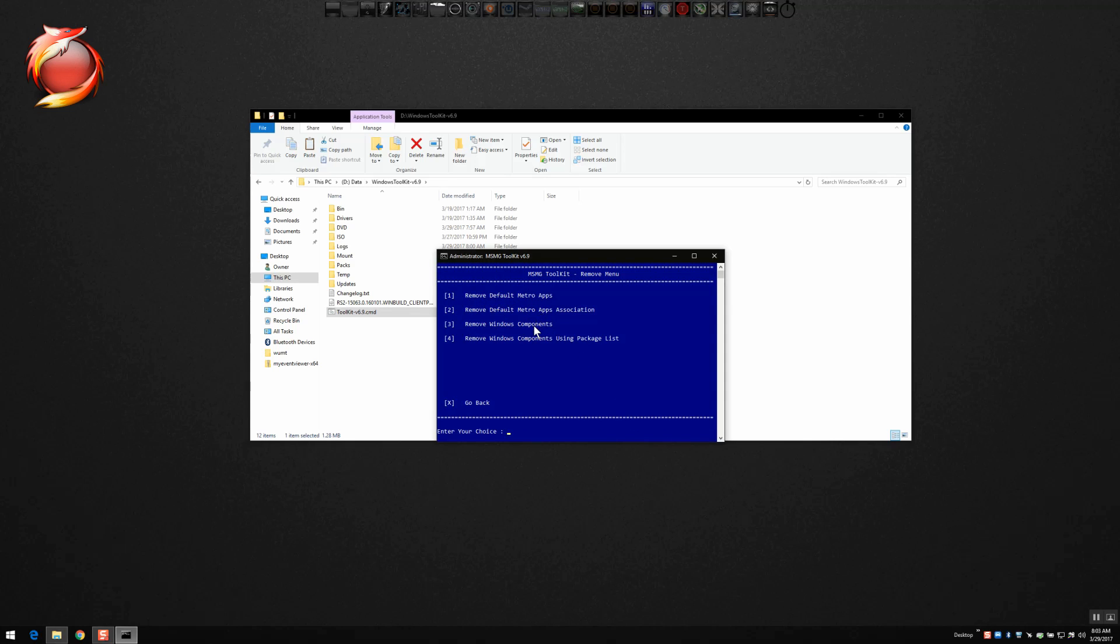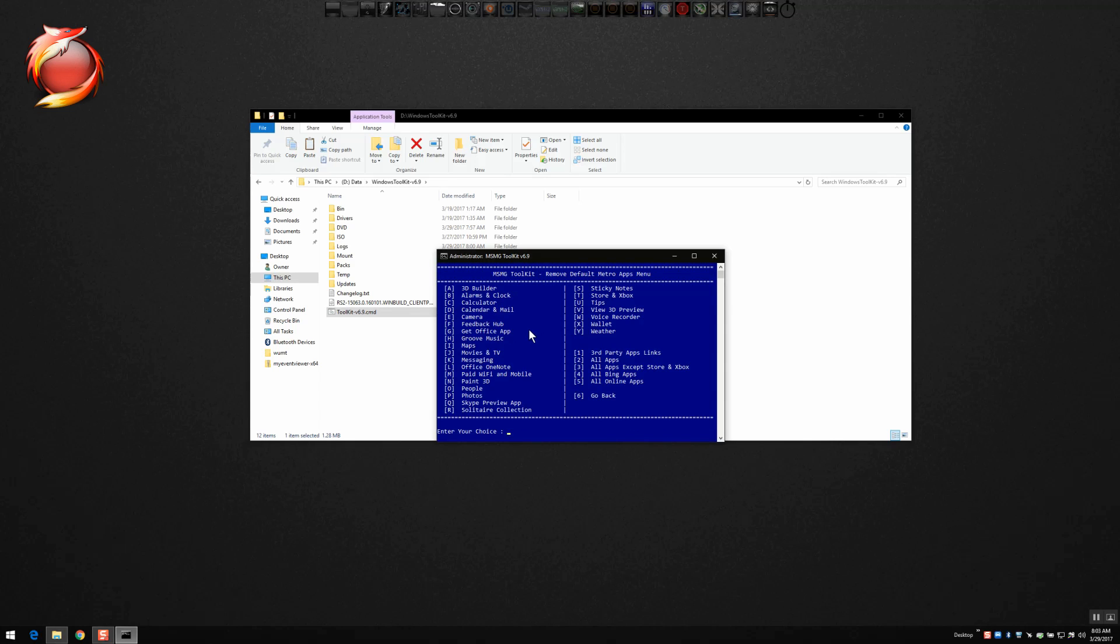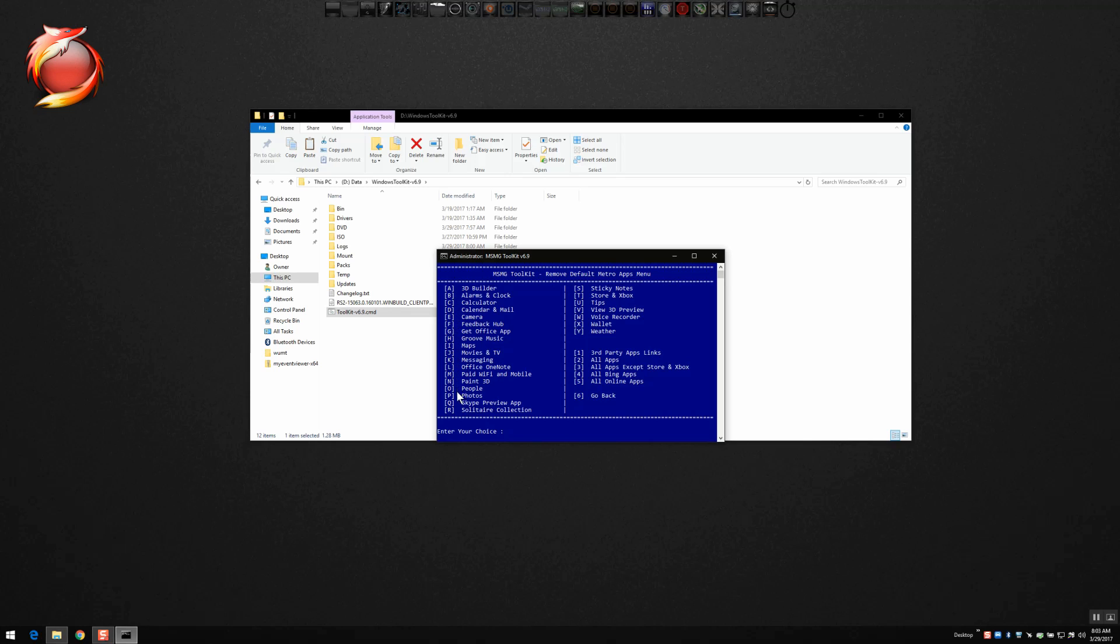And then we're going to select one to remove default Metro apps. Now here you can choose all apps or you can choose these individually, remove them one at a time however you want to do it. If you want to get rid of everything, you could select two for all apps or three for all apps except for store and Xbox. So however you want to do it, you can just go through one at a time and remove the filth that you have no use for. Or if there's something you want to keep there, you can do that.